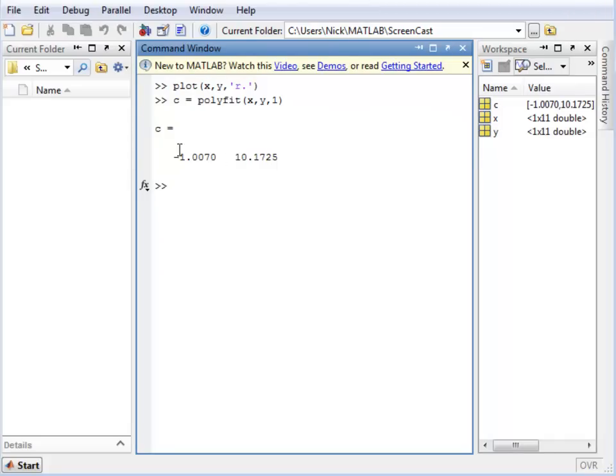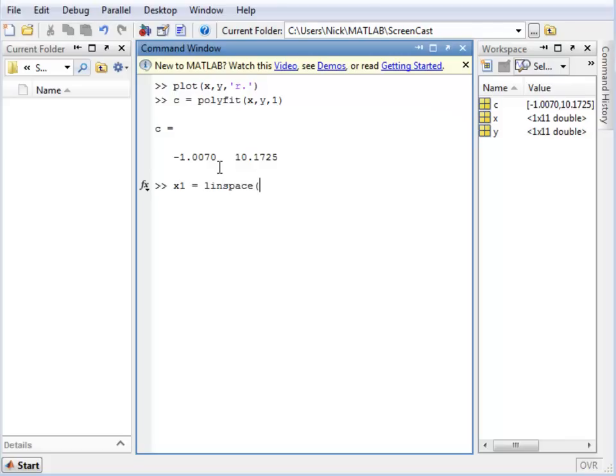Now the other function that we have is POLYVAL. However, the first thing that we will need is another vector for x which will allow us to draw the straight line. To create this, I just use linspace between the values of 0 and 10 and give it 100 points.